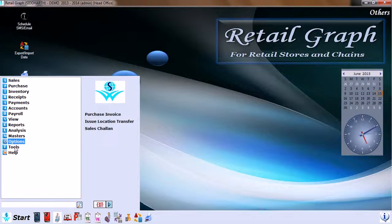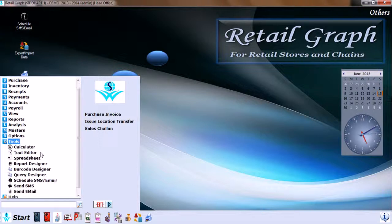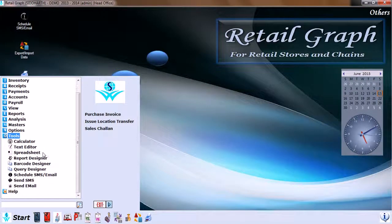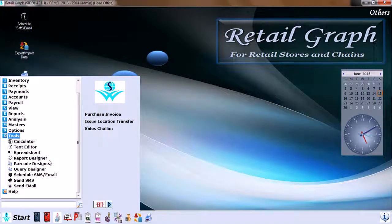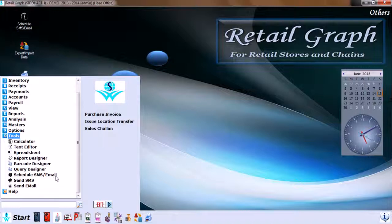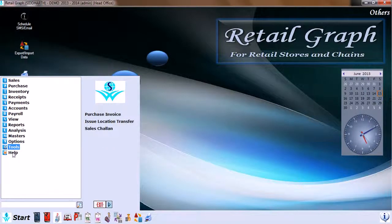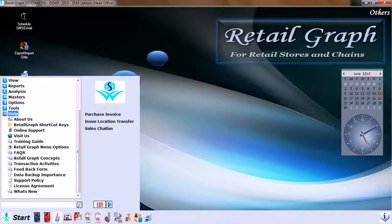And then Tools, which has calculator, text editor, spreadsheet, report designer, barcode designer, query designer, schedule, SMS email, send SMS, send email. And the last option which has Help, which again can route us through.